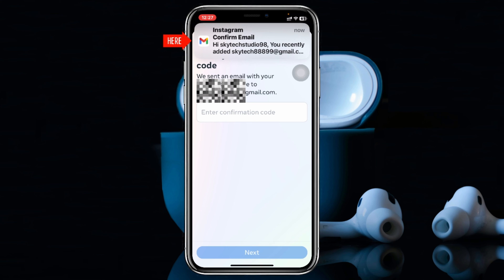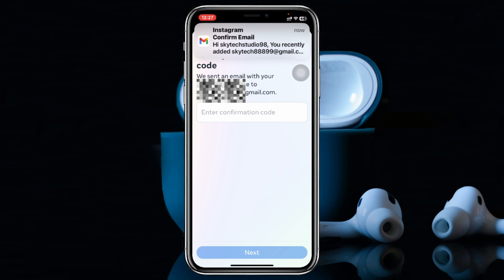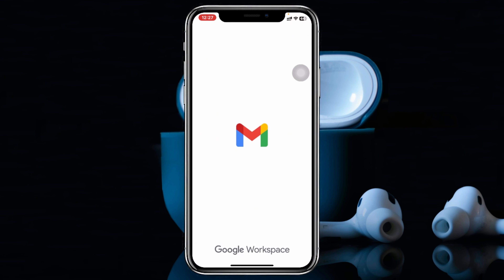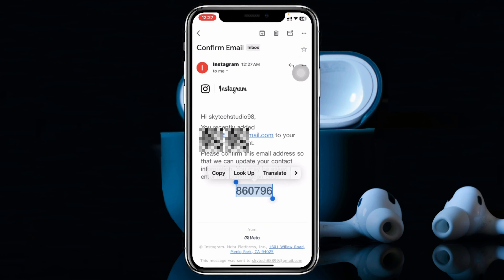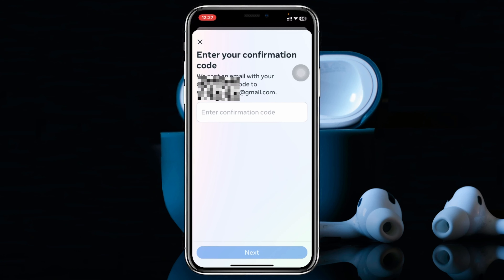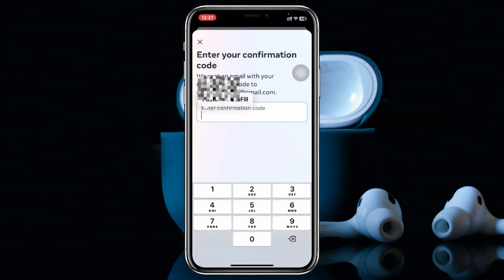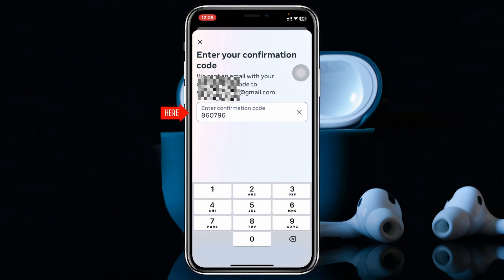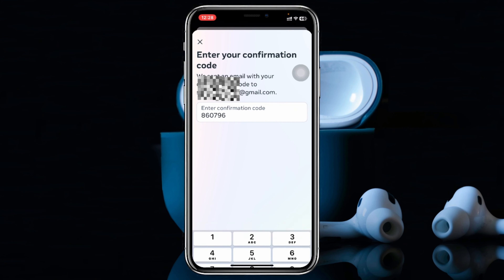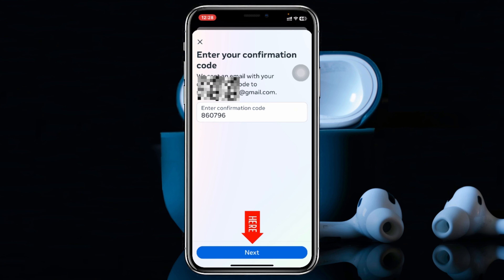Now it's going to send the verification code to your email, so you just need to collect the verification code from your email address to verify it. Once you enter your verification code, go ahead and tap on Next right here.